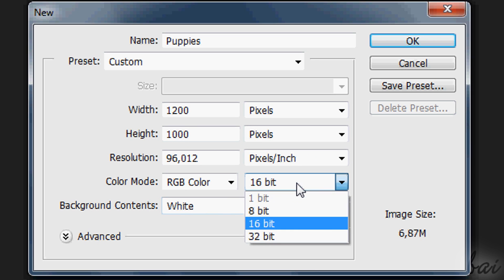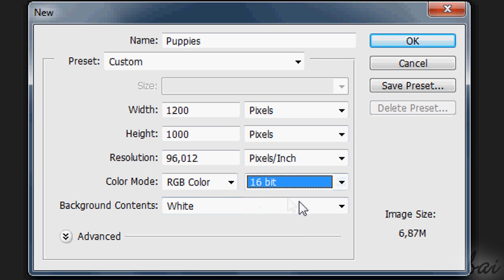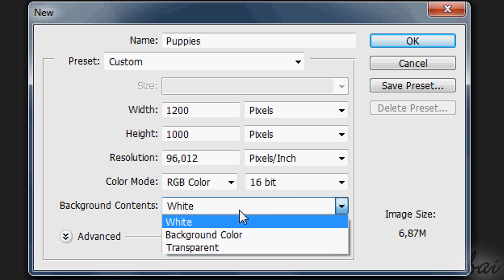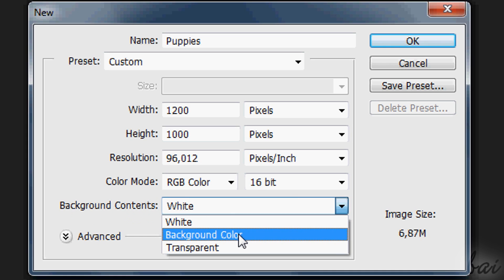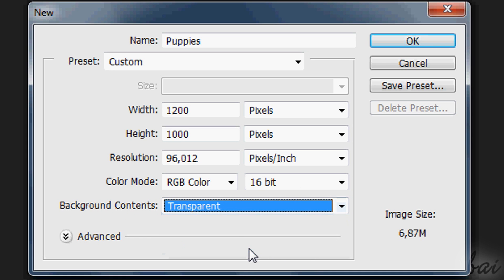You can set also the color resolution. Choose 16 or 32 bits. Choose to set your background in solid white or without any color, so with transparency. Then go to OK.